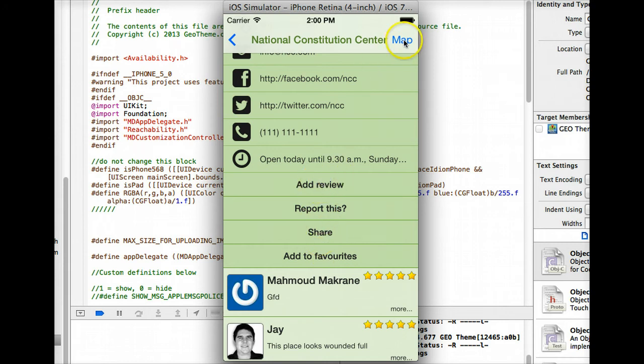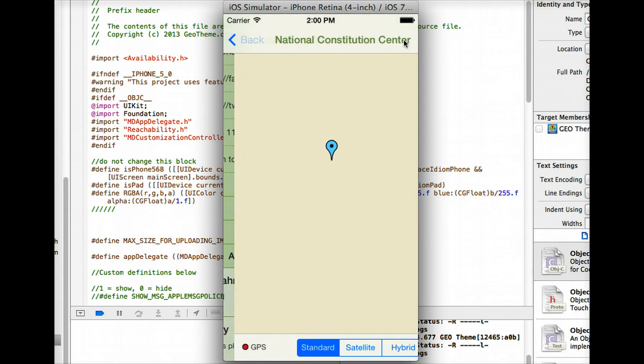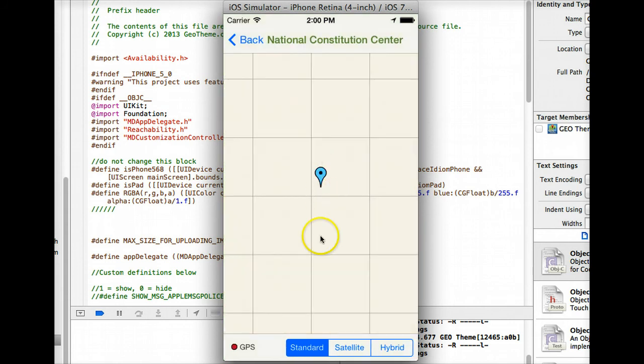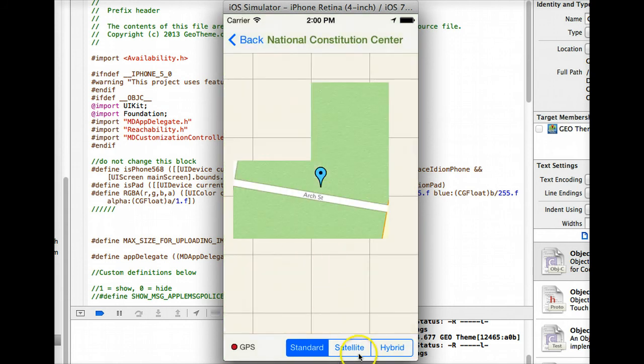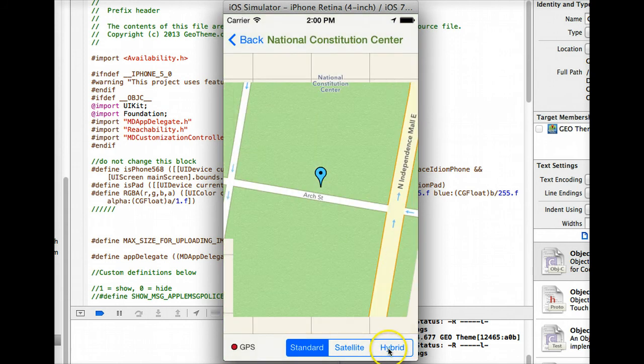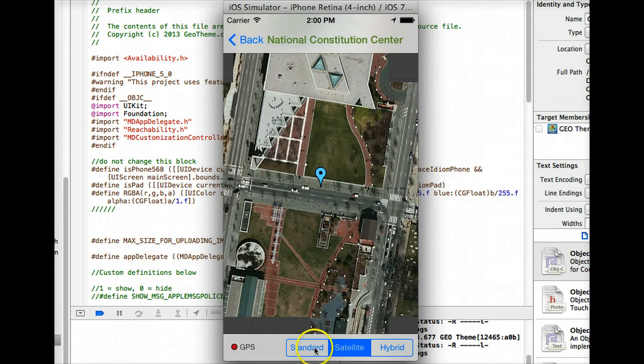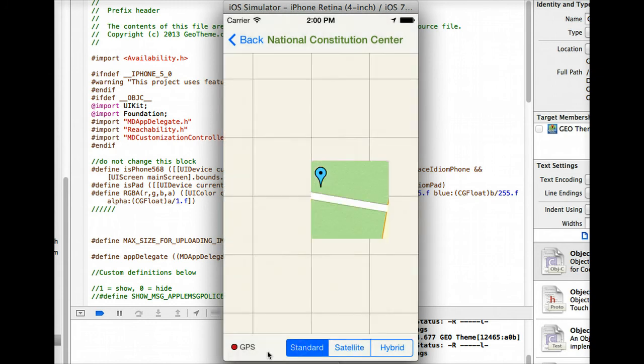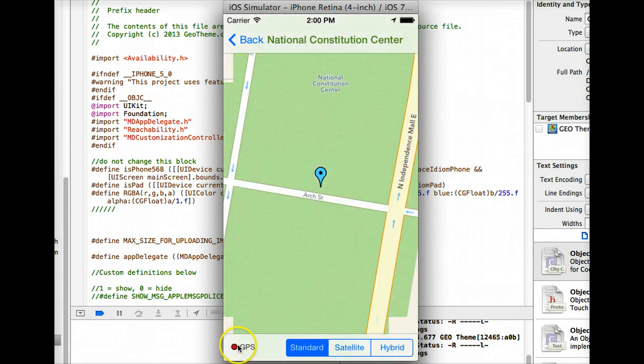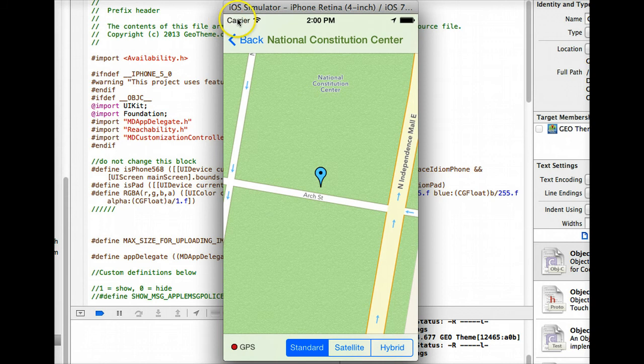We have the map button here which just obviously shows the listing on a map. You can zoom in and out, show satellite, hybrid. This GPS bar if it's red means you have no GPS, green means you have good GPS signal etc.